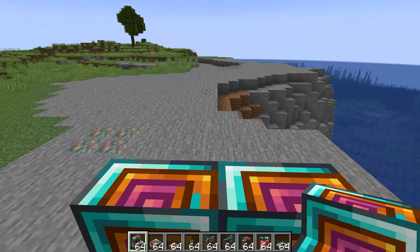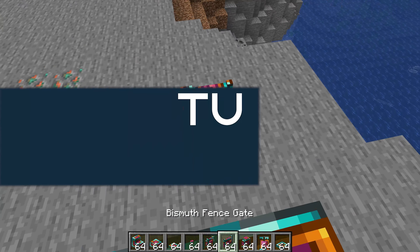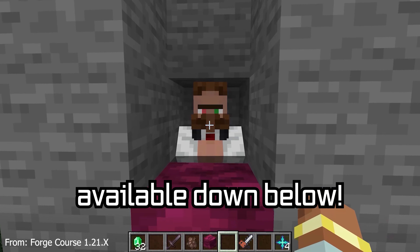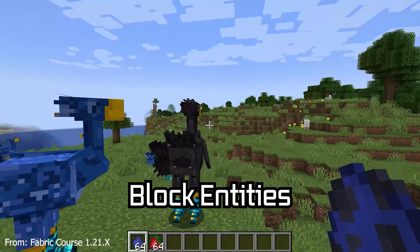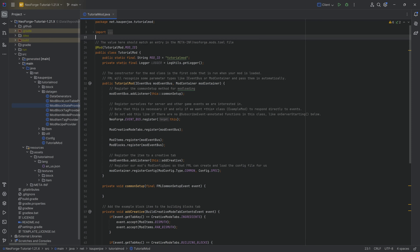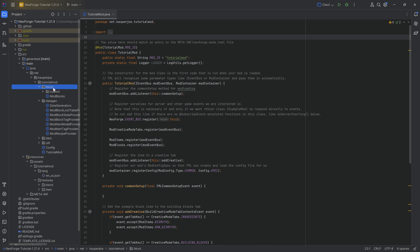Let's open some doors and ascend because we're going to add a lot of non-block blocks to Minecraft right now. There are stairs, pressure plates, slabs, buttons, fences, fence gates, walls, doors, and trap doors — all in one tutorial, yes all of them right here.